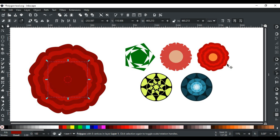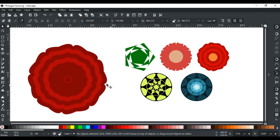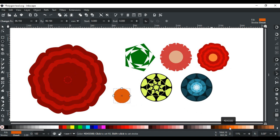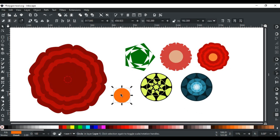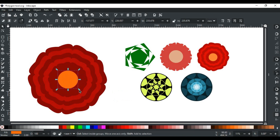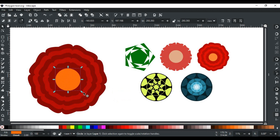Now it's looking similar — only a circle in the center is missing. So for this, we will select the ellipse tool and draw a circle. Change its color, then place it in the middle — just like that. So another flower is created using the polygon tool.